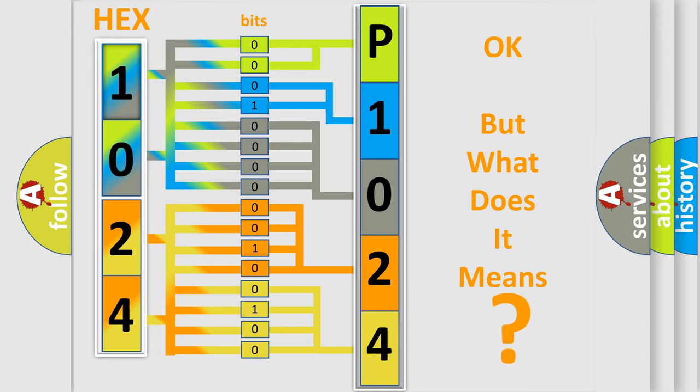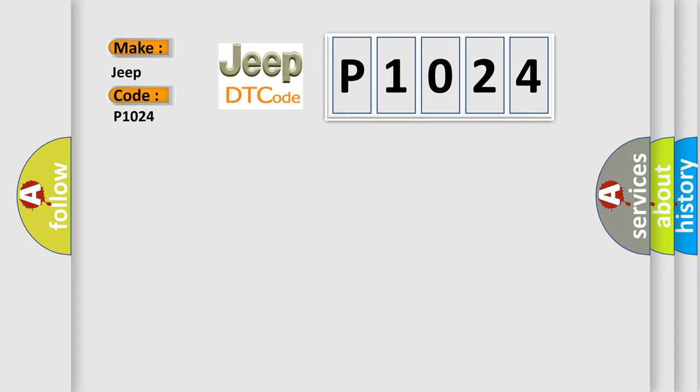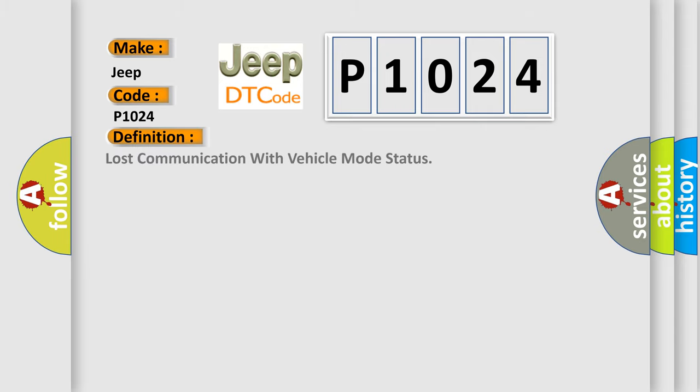So, what does the diagnostic trouble code P1024 mean specifically for Jeep vehicles? The basic definition is: Lost communication with vehicle mode status.